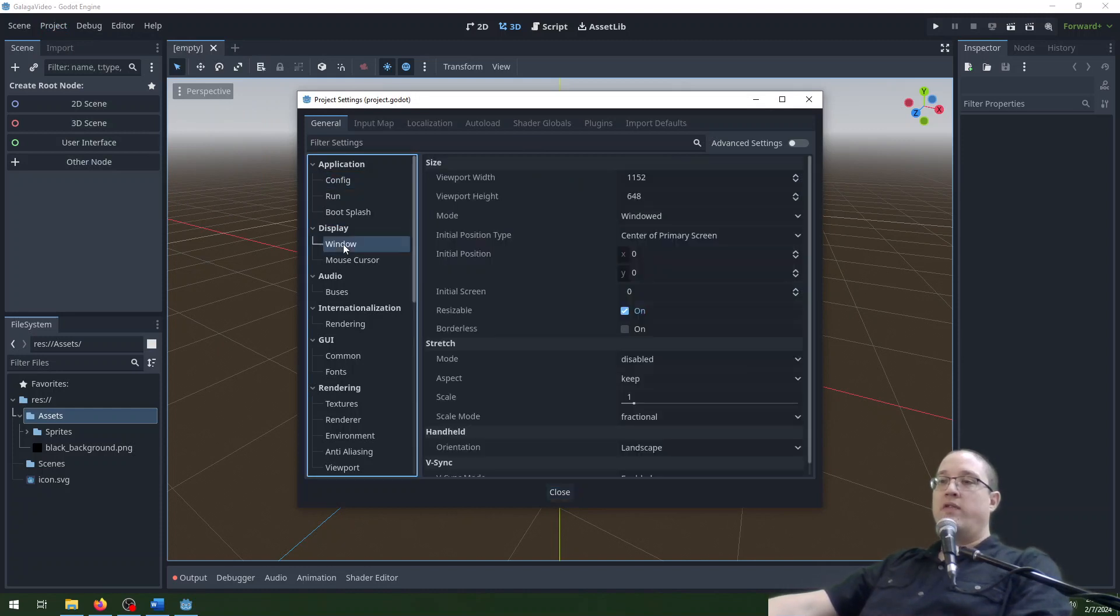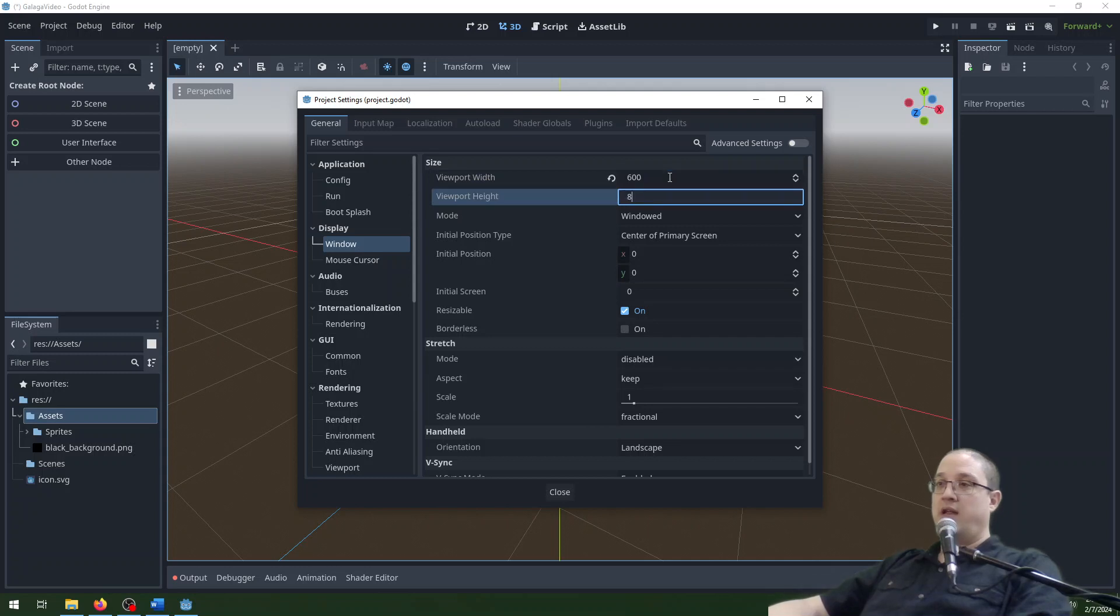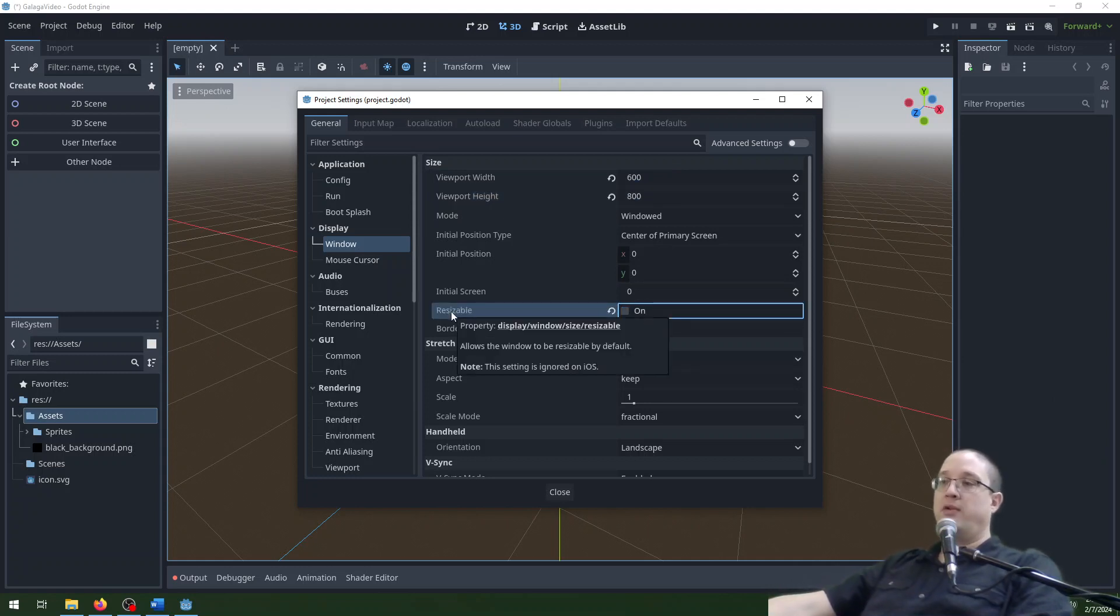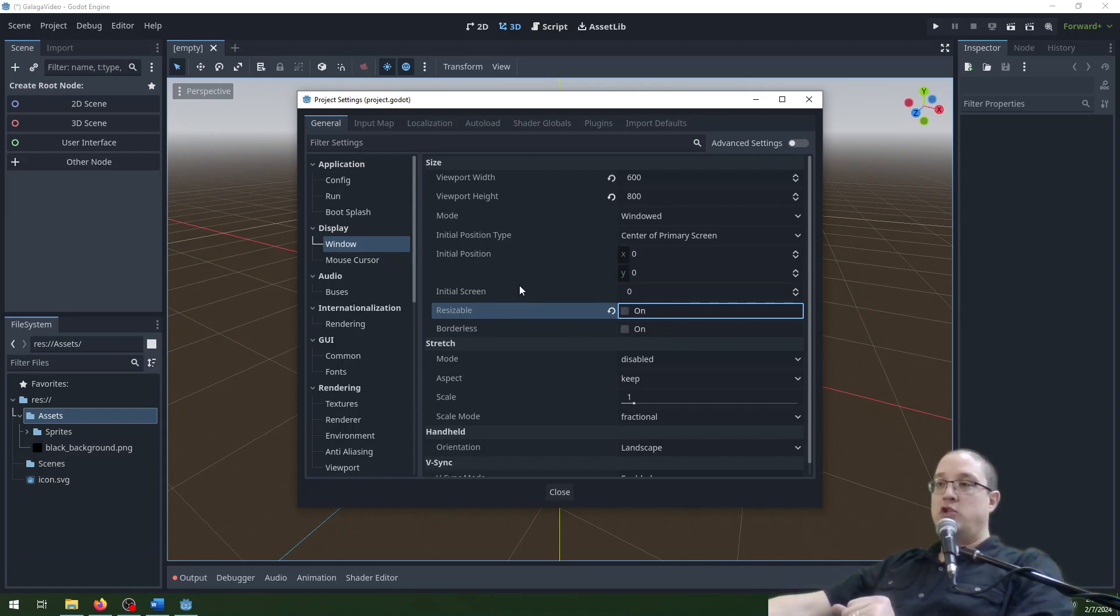We're going to go over here to our window and we're going to set the width to 600 and the height to 800. We're going to uncheck resizable here because we don't want to be able to resize this. It'll make things look not quite right. So we're going to uncheck that and leave the rest of these the same.